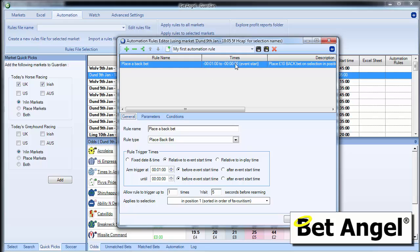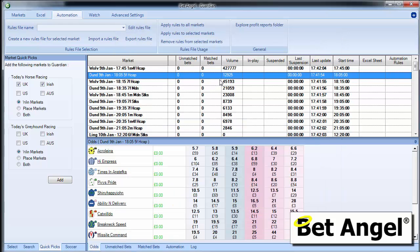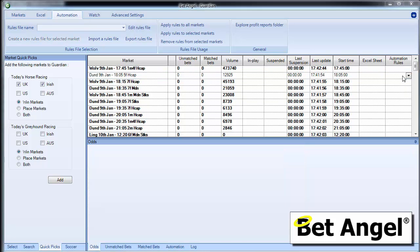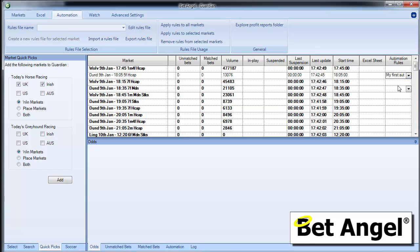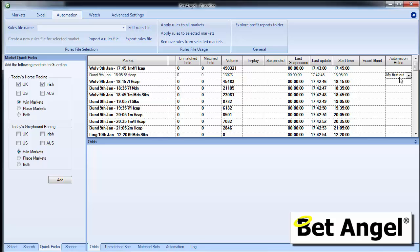And we can then apply that rule into the market. So if we save that, we can actually go over to the automation rules here and apply this to this particular market. And to apply it to this particular market, all that we need to do is select it from the drop down menu. So if I click on there, put in my first automation rule, a minute before the start of this particular race, a back bet will be placed for £10 on the favourite. It's as simple as that.